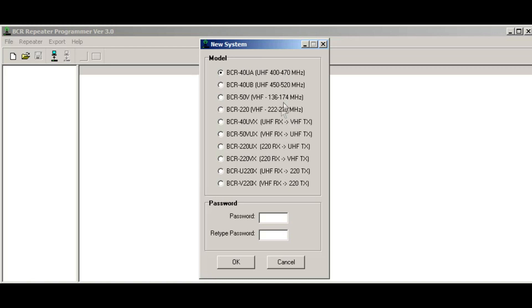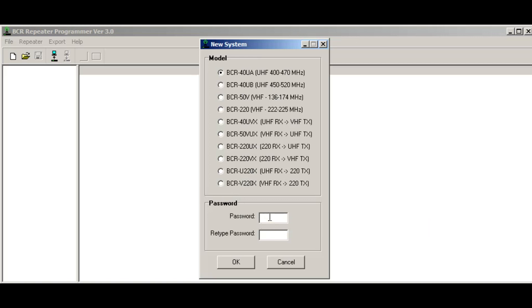You'll see a list of all the repeaters that this program will allow you to program. Also, at the same time, you can set a password or leave it blank. In this case, I'm going to leave it blank. So go ahead and click OK.